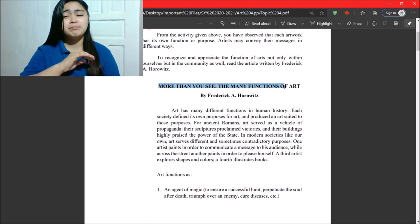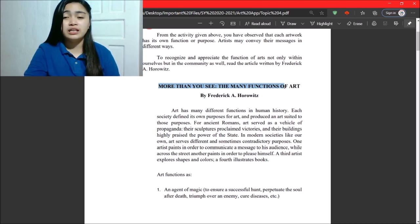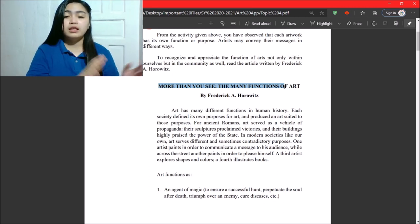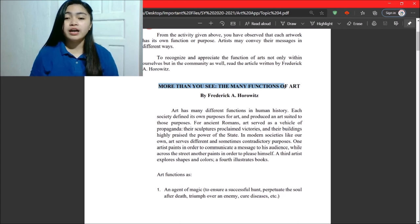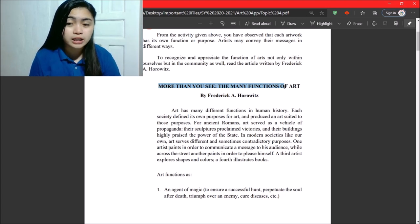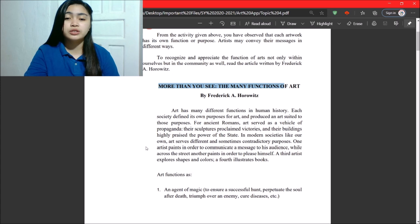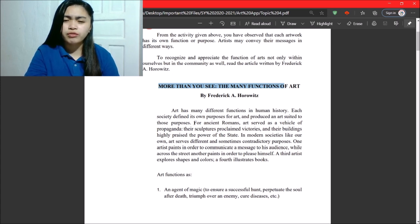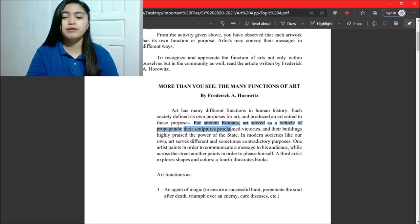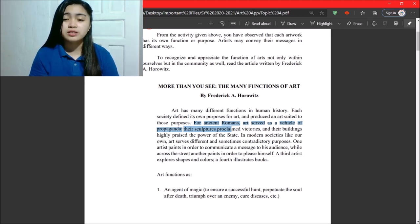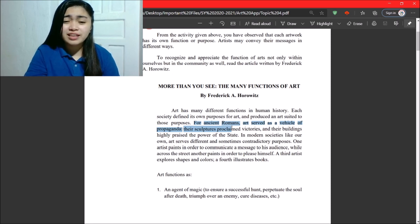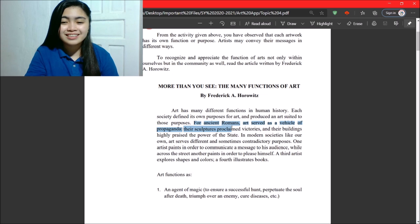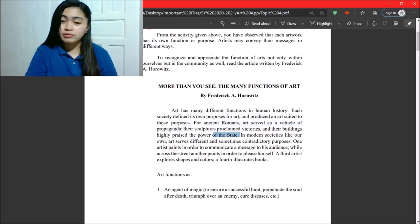So, art has many different functions in human history. Each society defined its own purposes for art, and produced an art suited to those purposes. So, for ancient Romans, art served as a vehicle of propaganda. Their sculptures proclaim victories. Their buildings highly praise the power of the state.